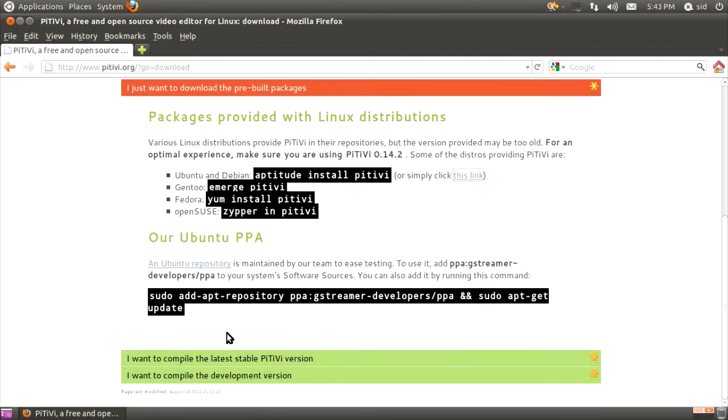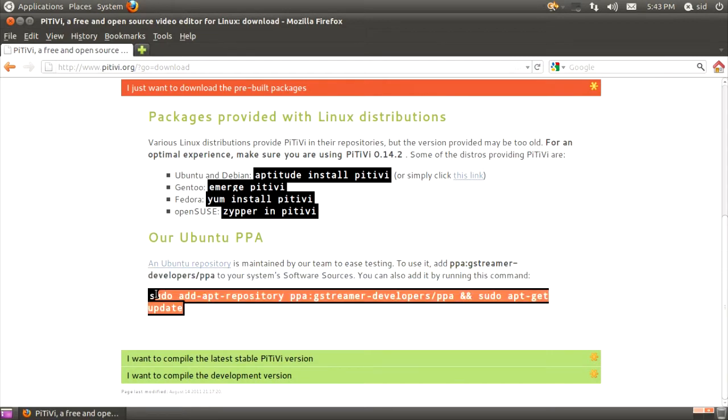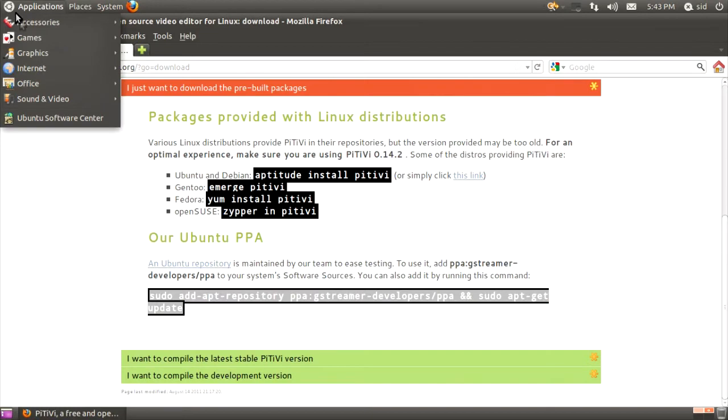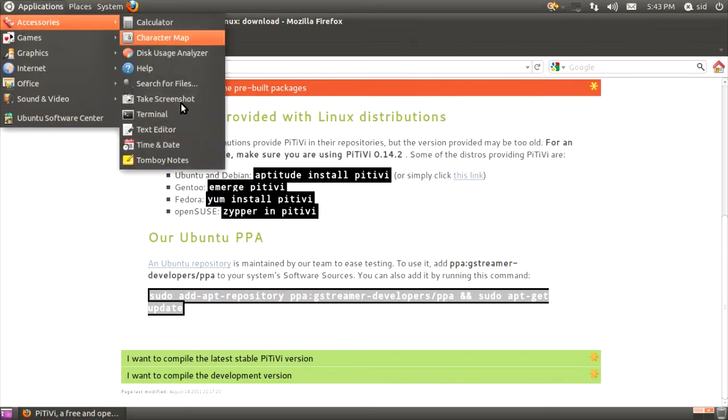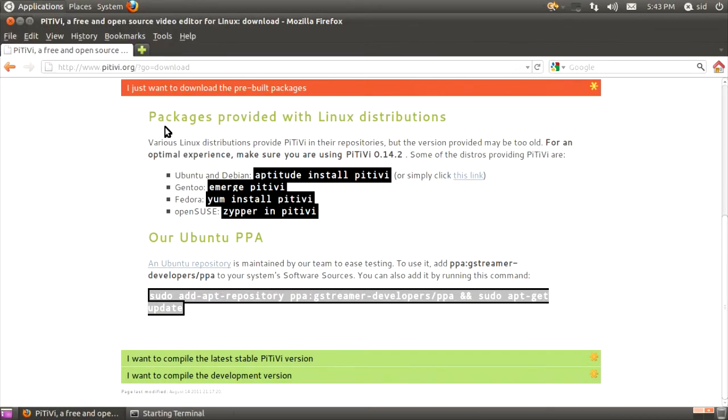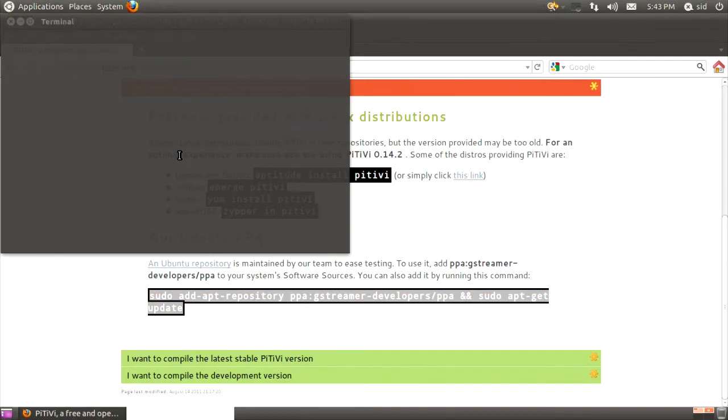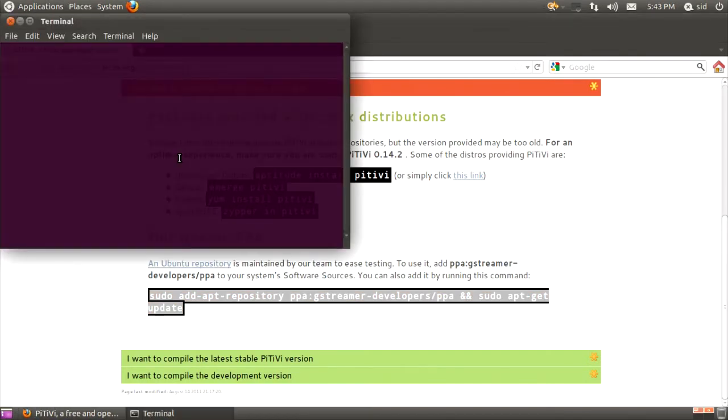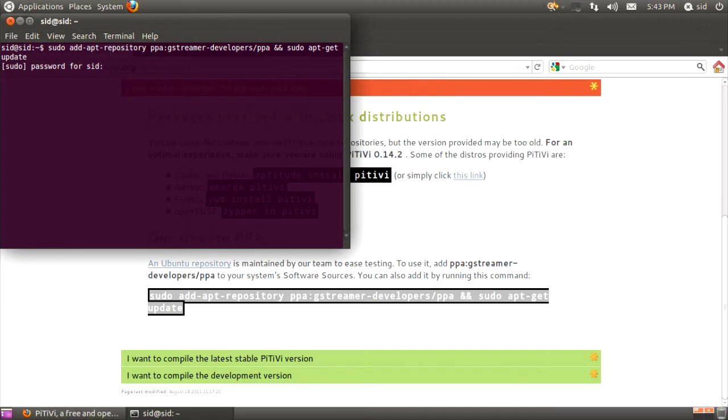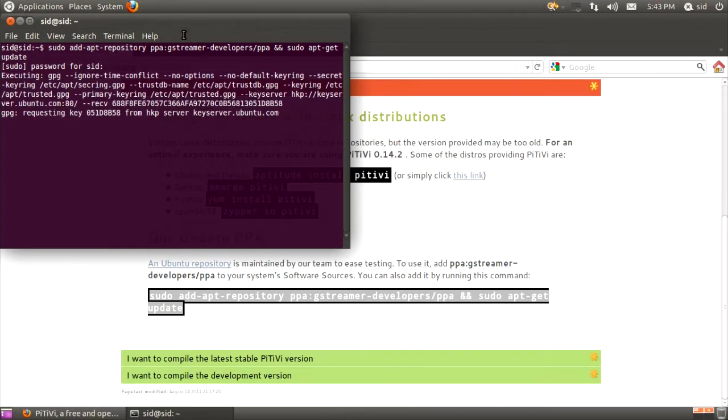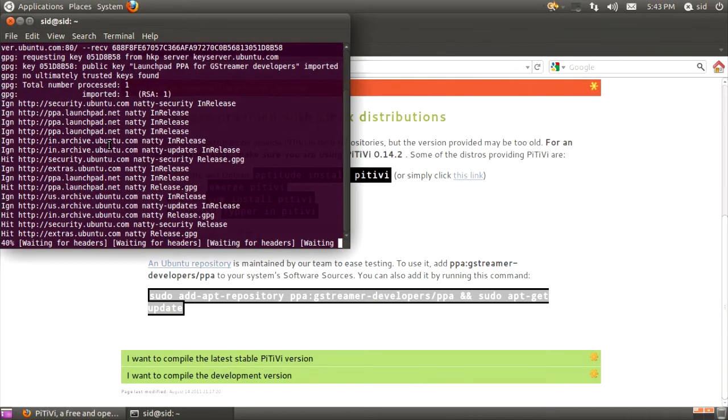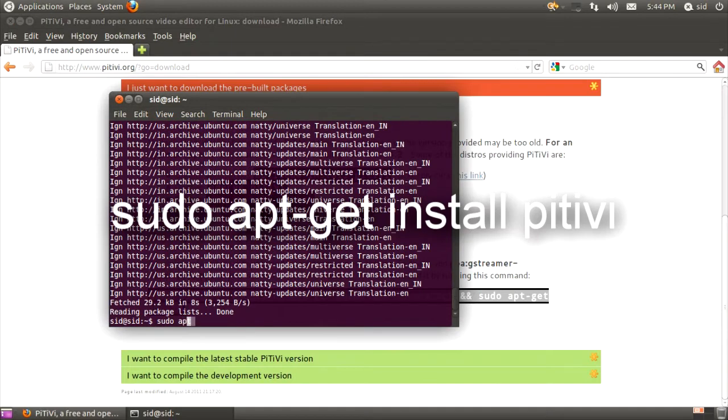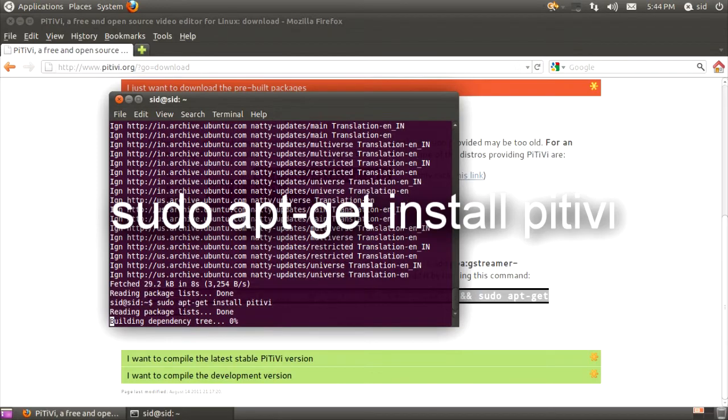I'll show you how to install it via the alternate, which is adding the repository. You copy that, and you go and paste it into a terminal. I'll open up a terminal window, paste, hit enter, put in my password, wait for the PPA to be added. All you have to do is apt-get install PiTiVi, and hit enter.